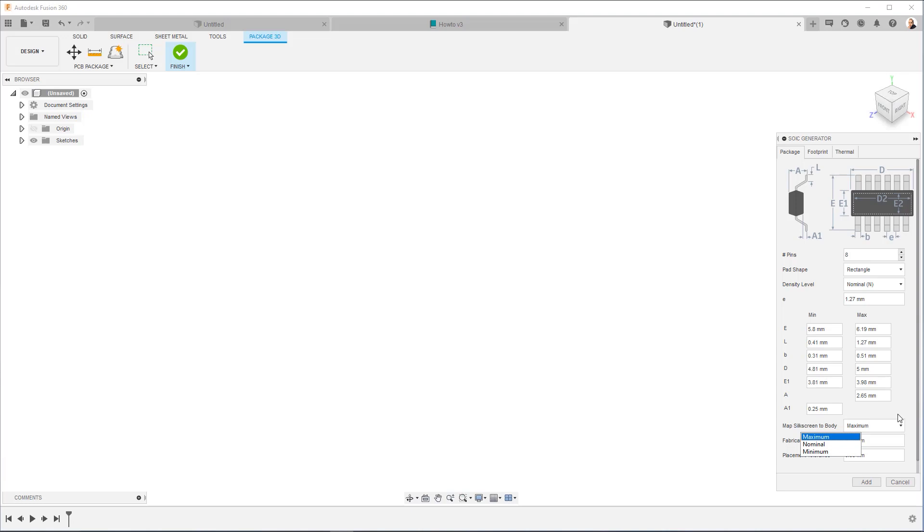So that you use as little space, real estate as possible on the board. Default is perfectly fine if you don't have a preference. So I'm going to say add.